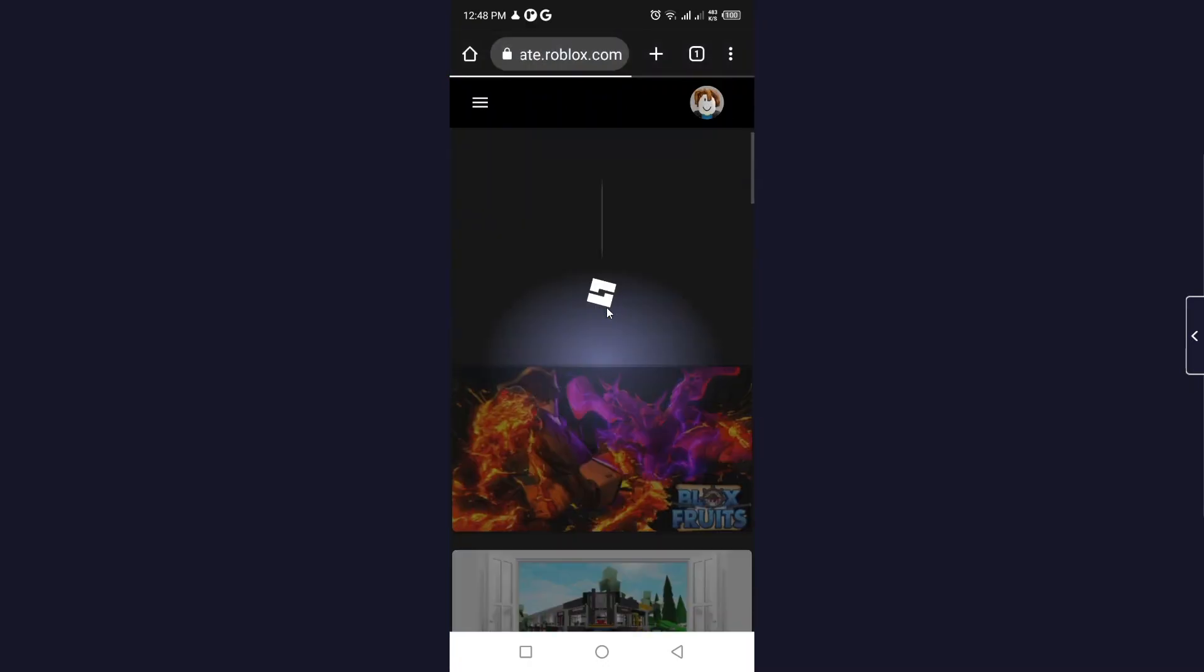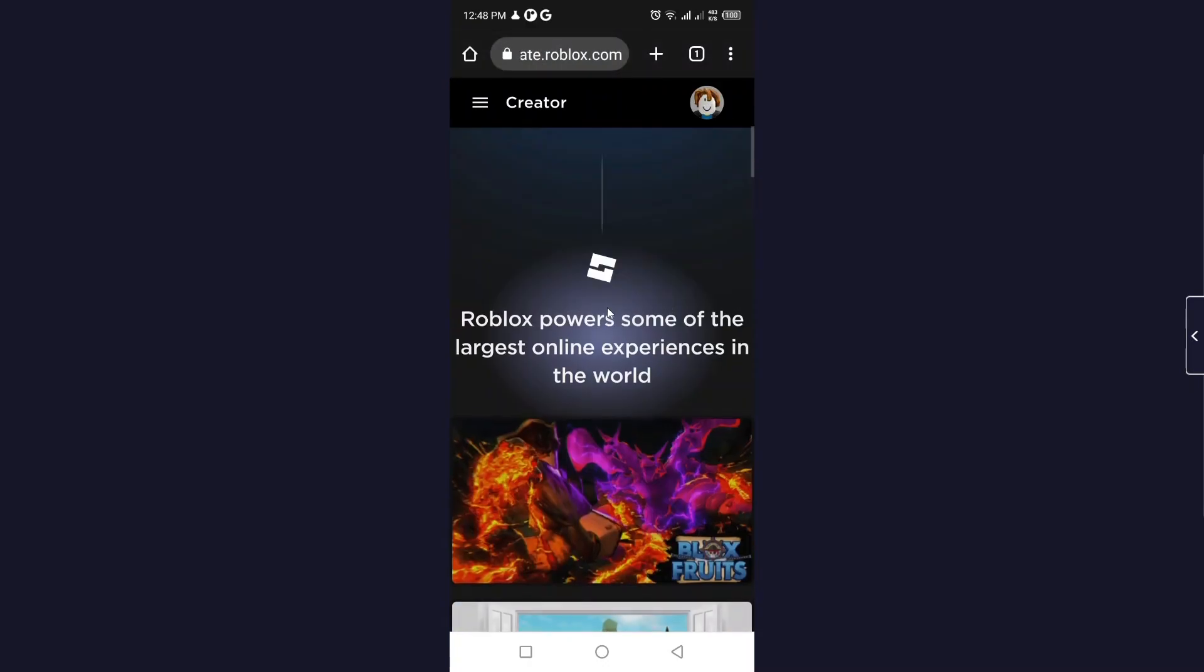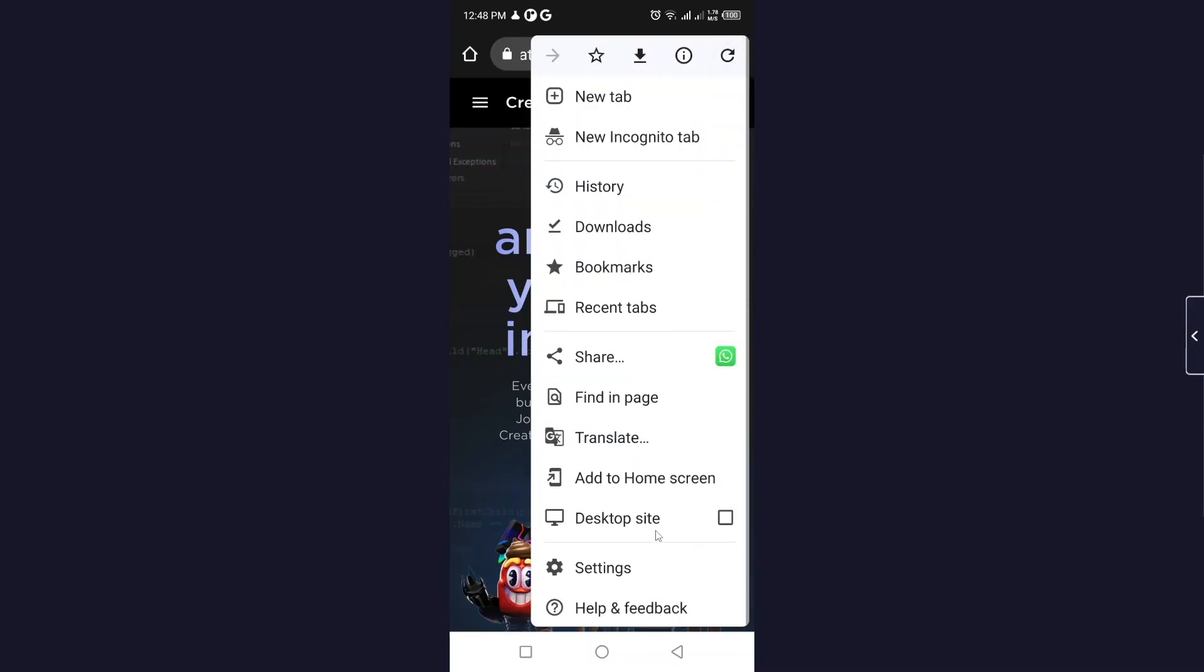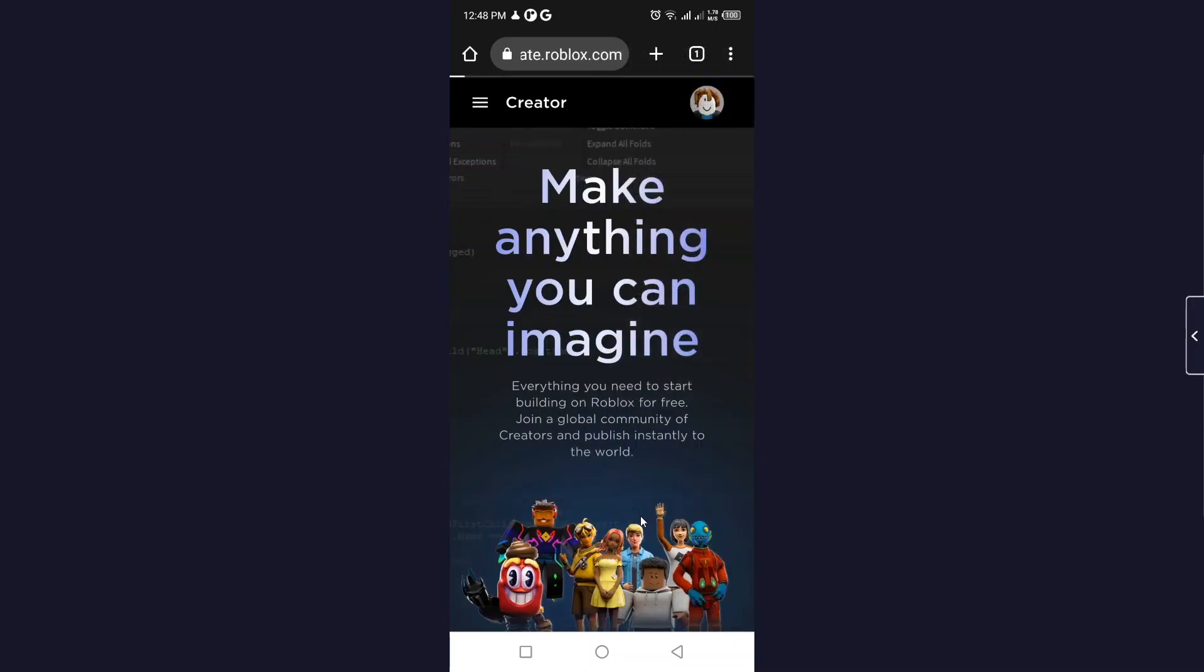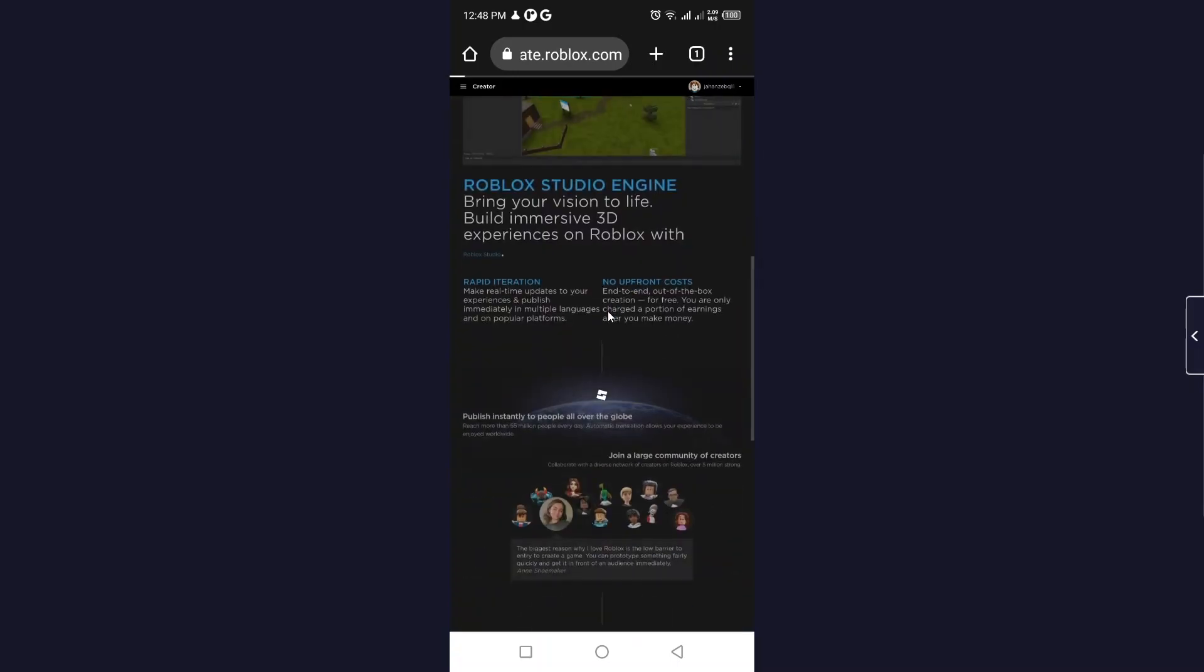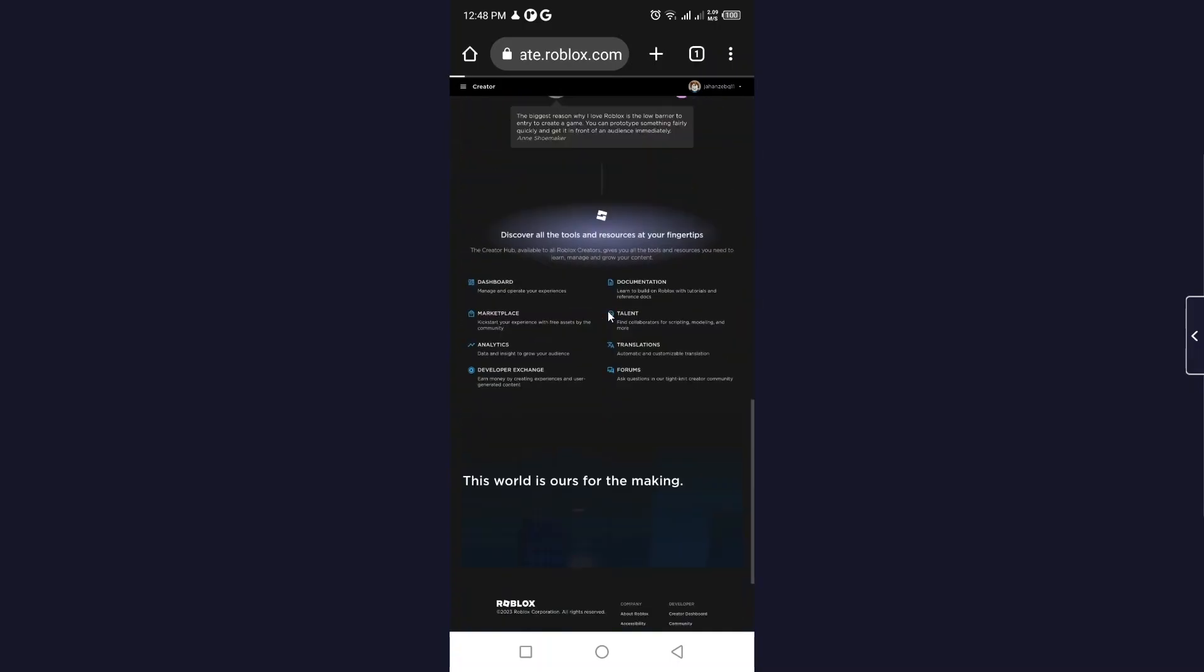Once you are here, you need to click on the three dots and click on 'Desktop site'.